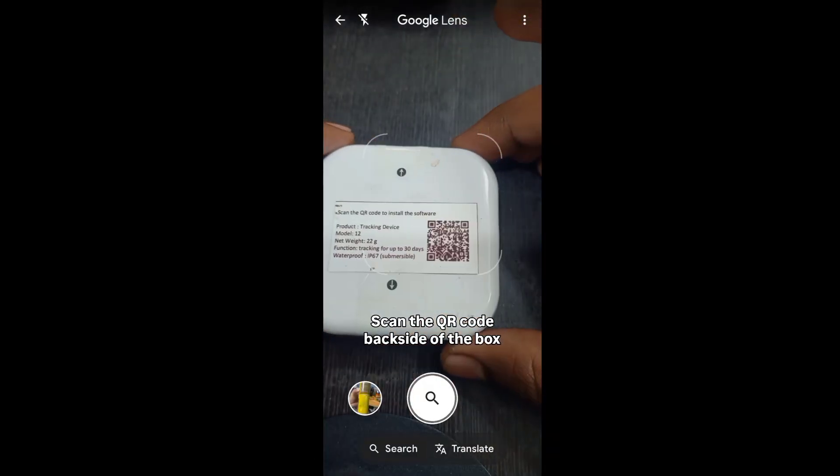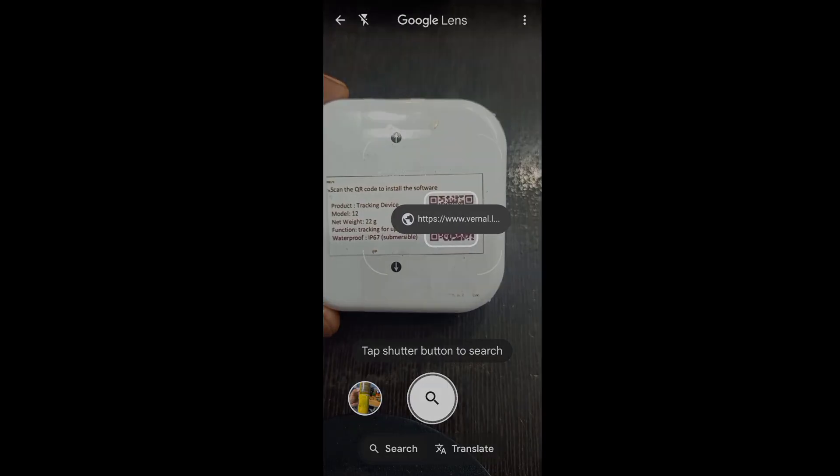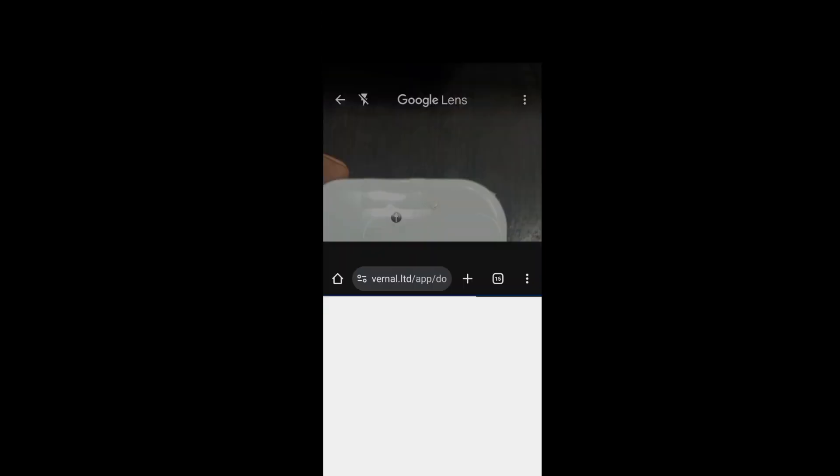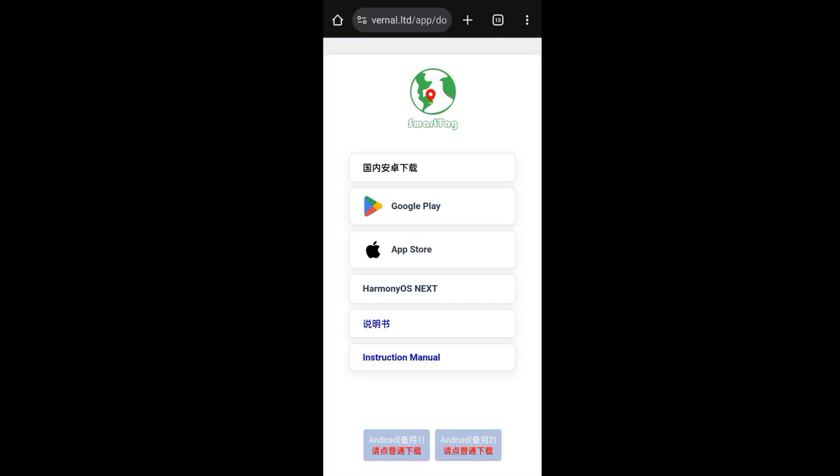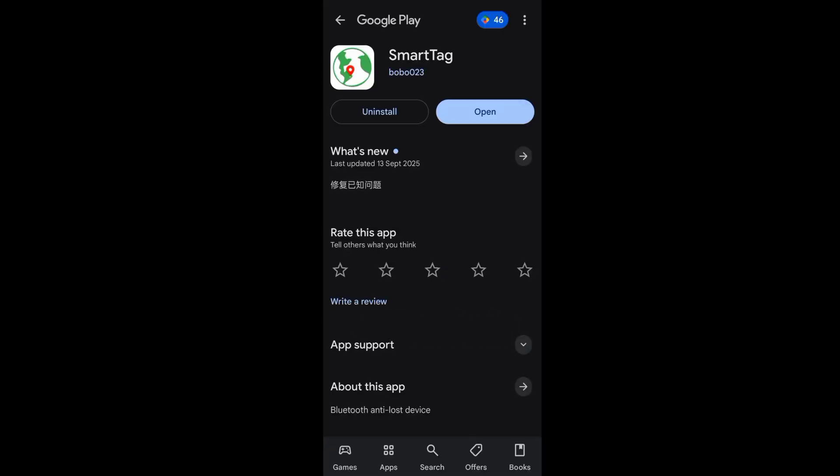Scan the QR code on the back side of the box. Install the app based on your phone.